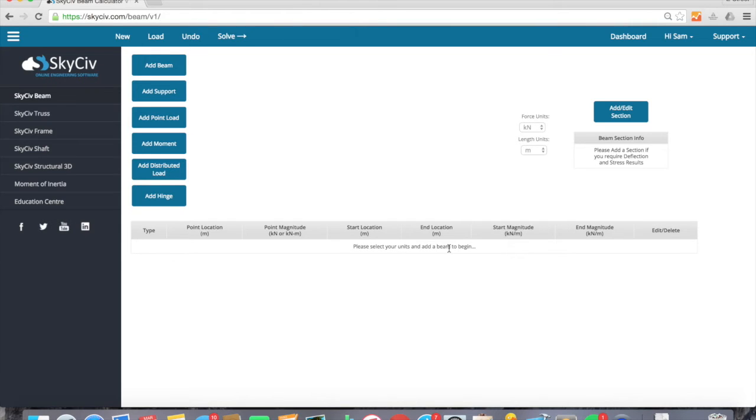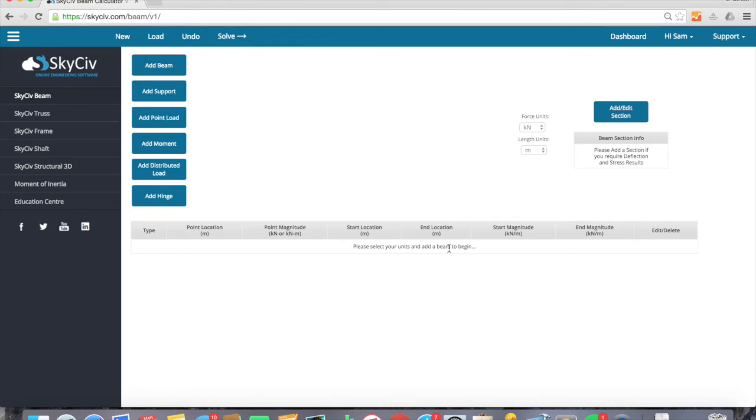Normally this could take up to five minutes to set up on traditional programs, a little bit more complicated. This is a nice quick and efficient way that you can analyze your beam if you want some rough calculations or check an existing answer. So I'm going to go ahead and start my timer and we're going to do this all within one minute.